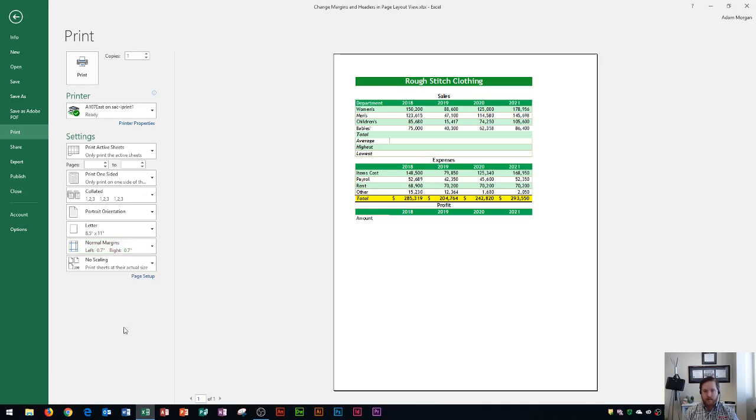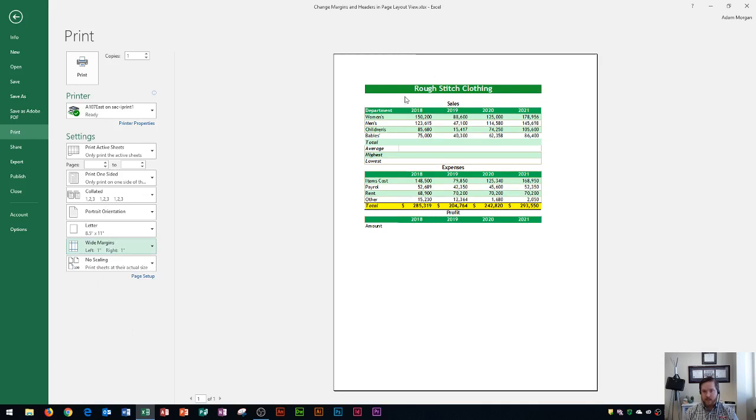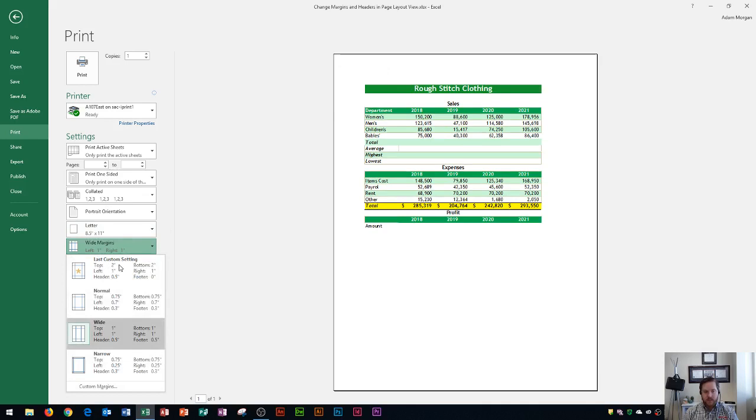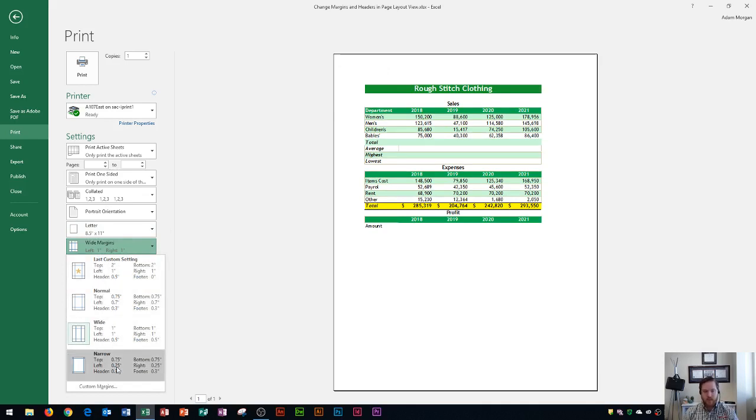And so if I click that, you'll then see that my content gets pushed more towards the middle of the page, whereas the opposite is true for narrow. Narrow has smaller numbers here, and so this will push it more towards the edge of the page.